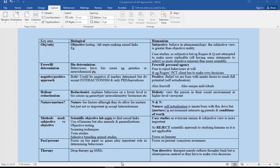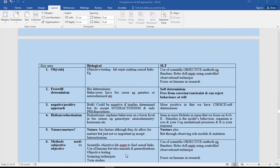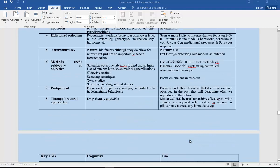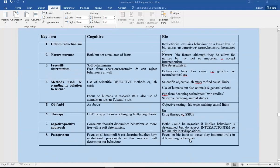Biological versus social learning theory, and finally biological versus the cognitive approach. It's probably not quite such a good one to compare, but obviously I've put it up there just in case you need it.